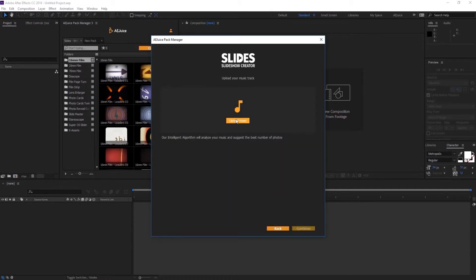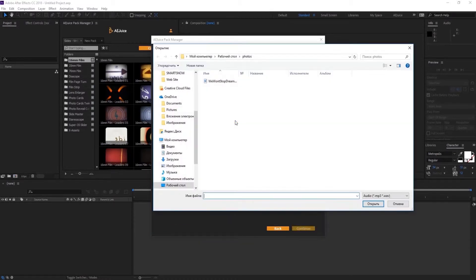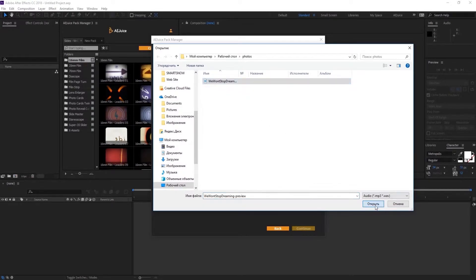The second step is to select your music. You can select any song you'd like. Press Continue.